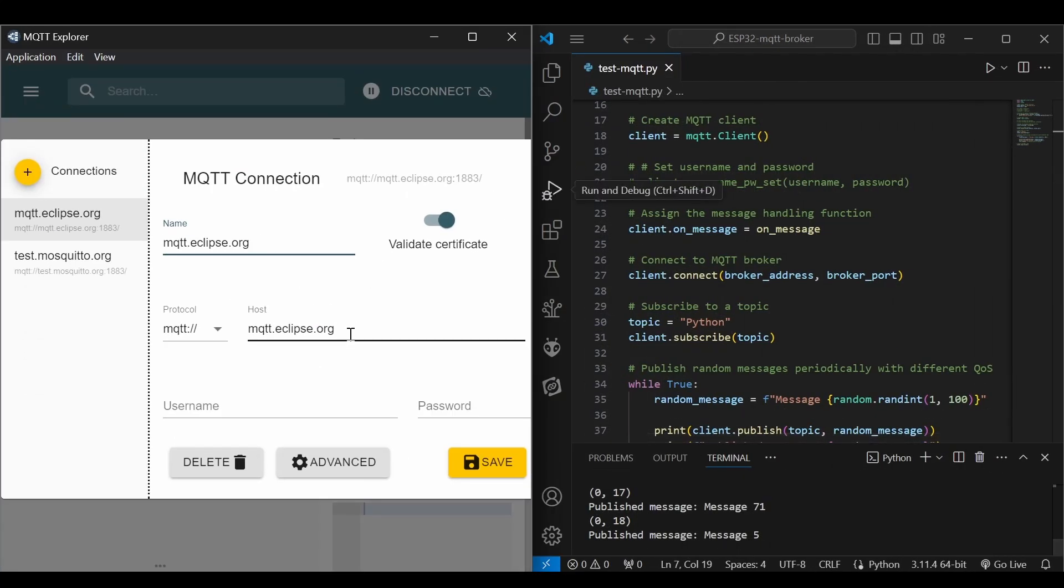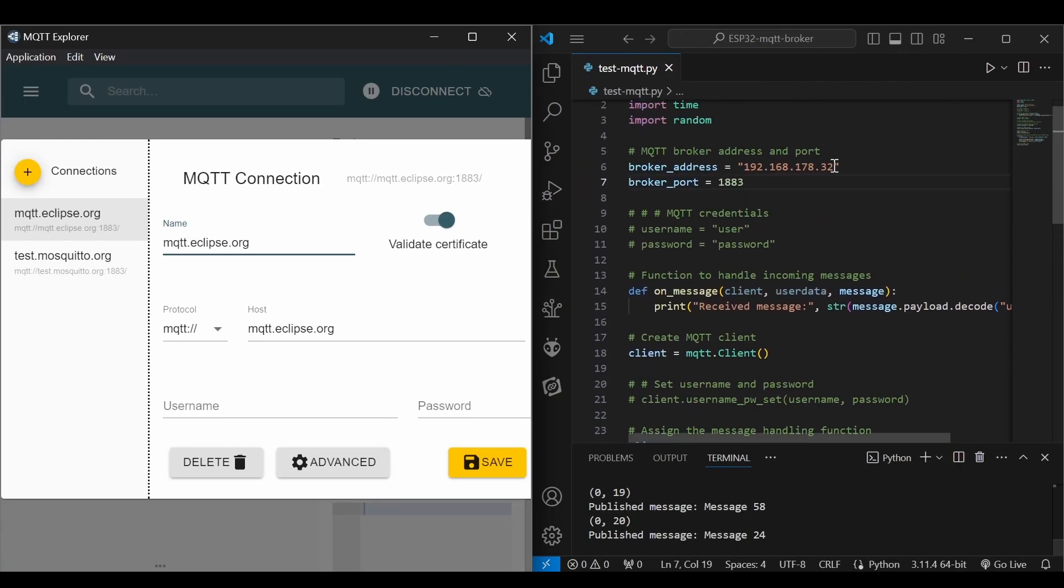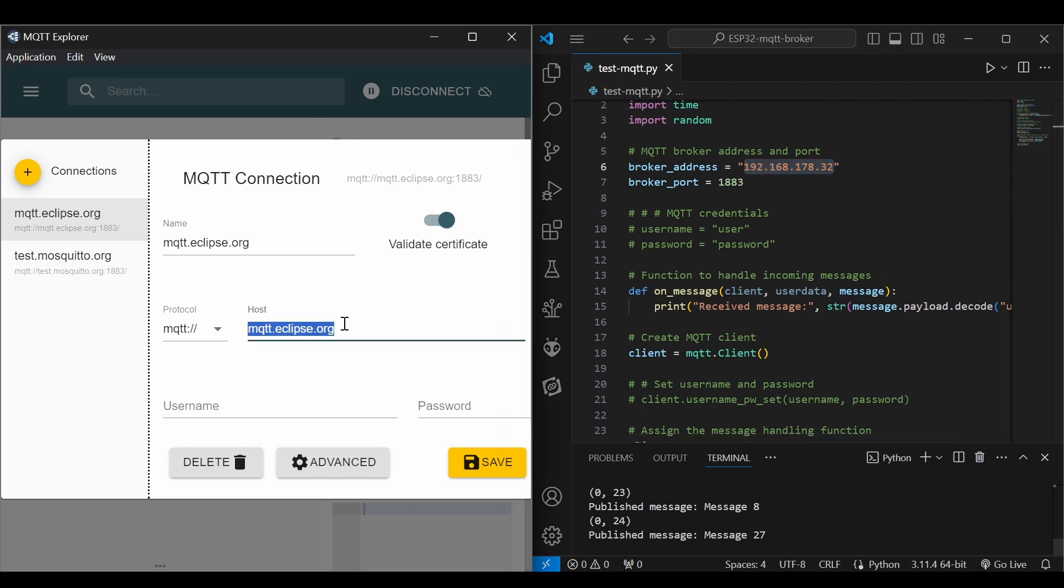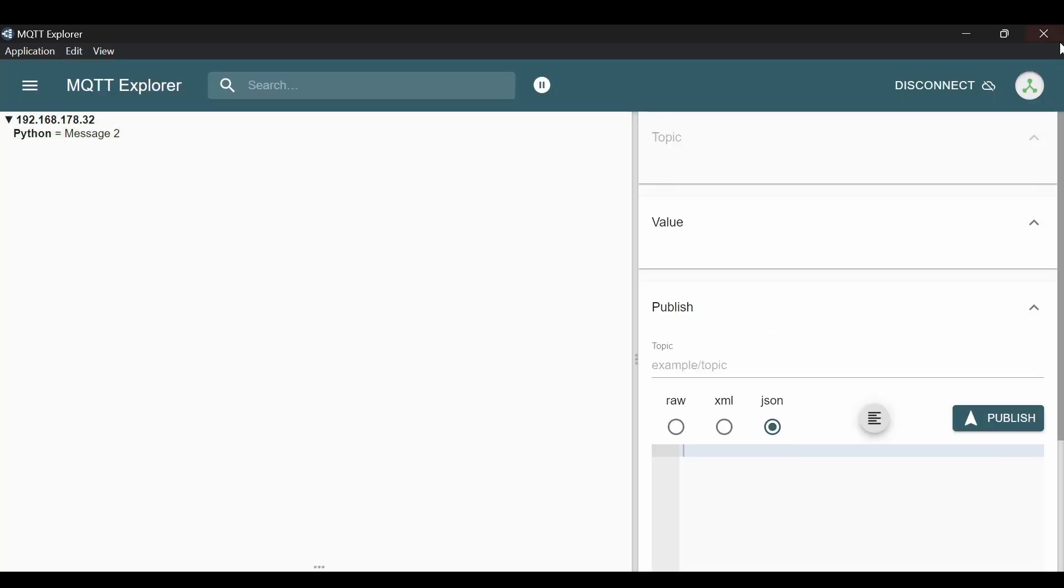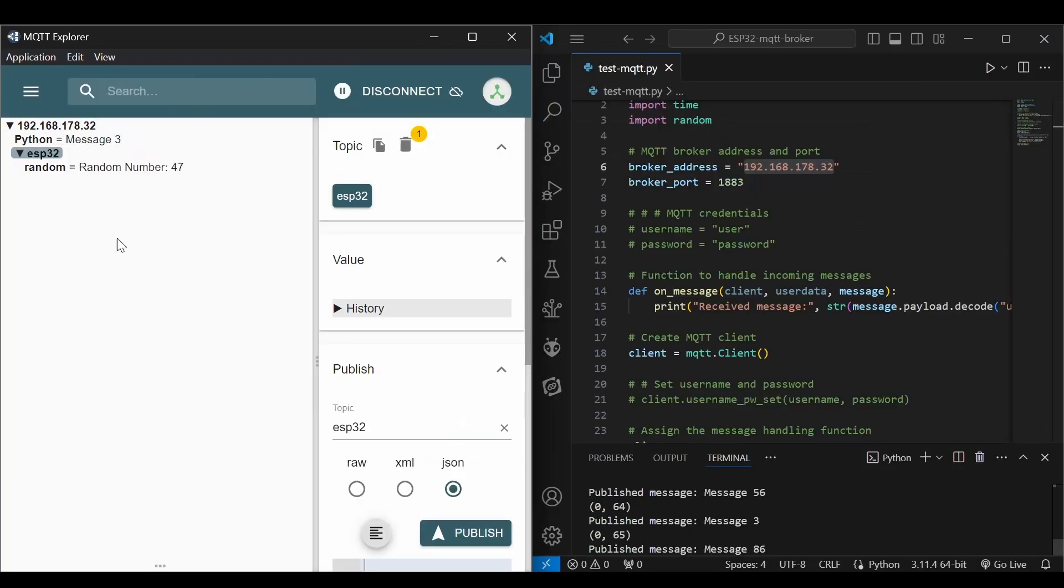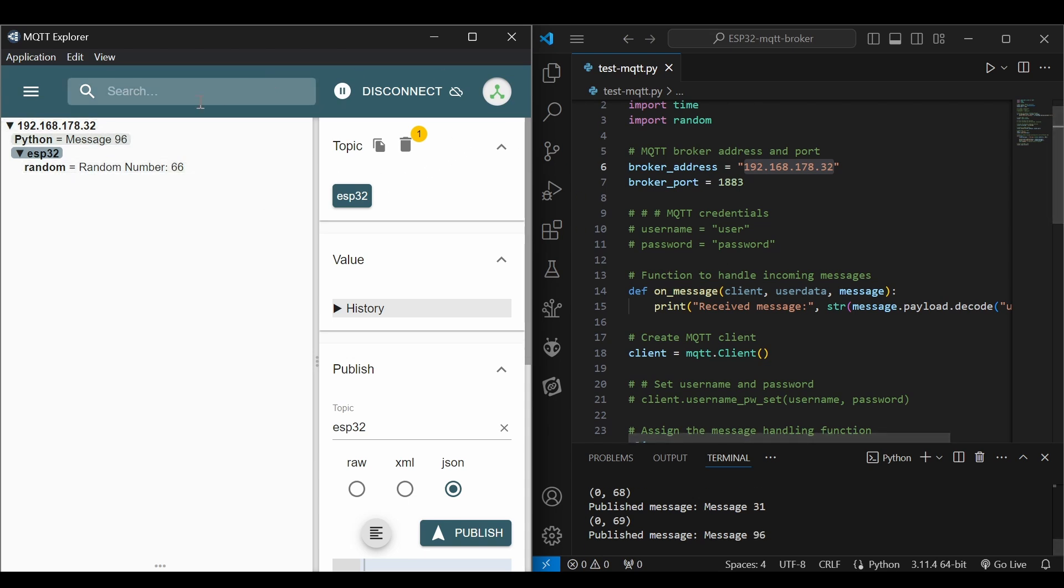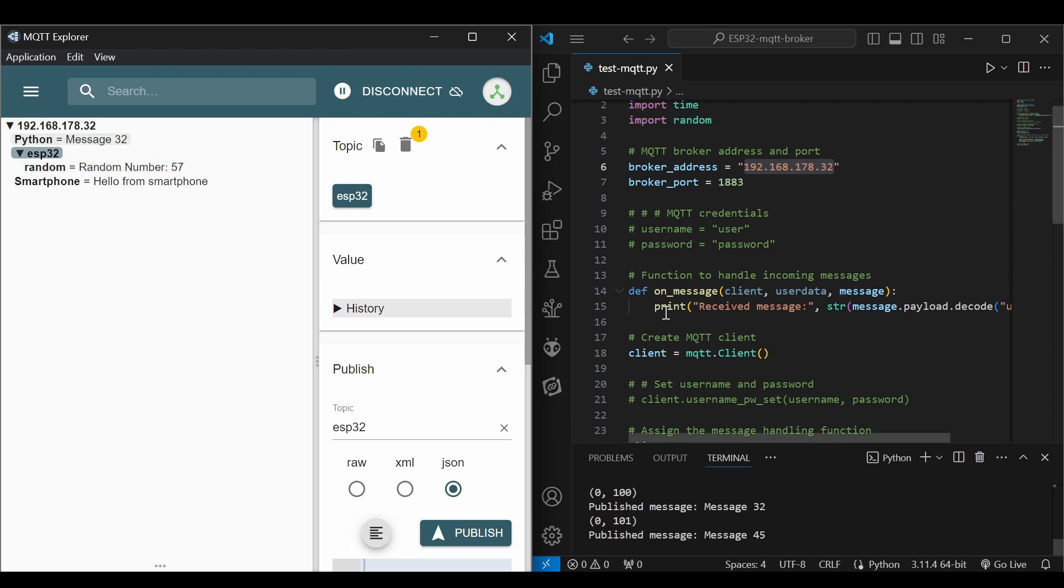Here we will connect to the same broker. I will copy the IP address here. Port number is 1883, so we will connect here. You can see the messages from the Python client and from the ESP32 client. Now we got a message from the smartphone. Our broker was not using any username and password. Now let's make it secure using username and password.